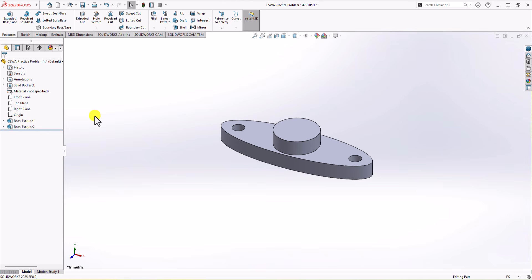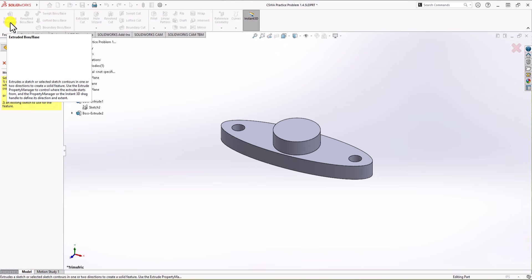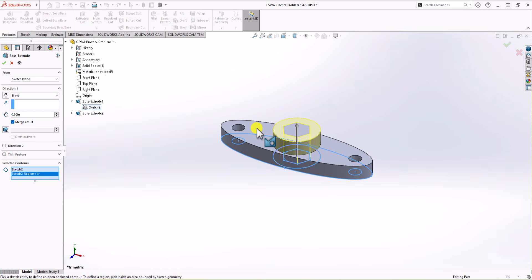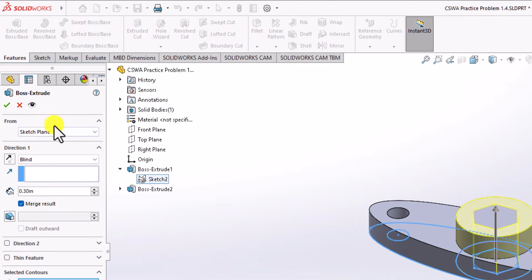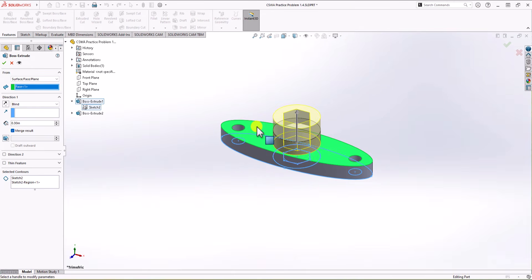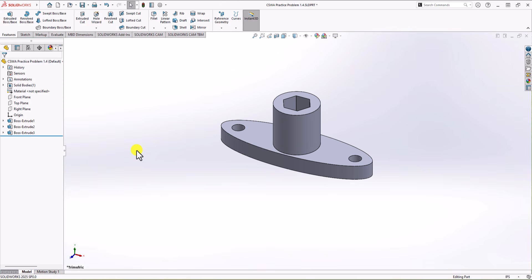The last step is to click on extruded boss again and select the same sketch. This time we are only going to extrude the circular part. The height of this section must be 0.45 inch from the top surface. From the From drop-down menu, I choose the surface, select that surface, set the overall height to 0.45 inch, and click confirm.